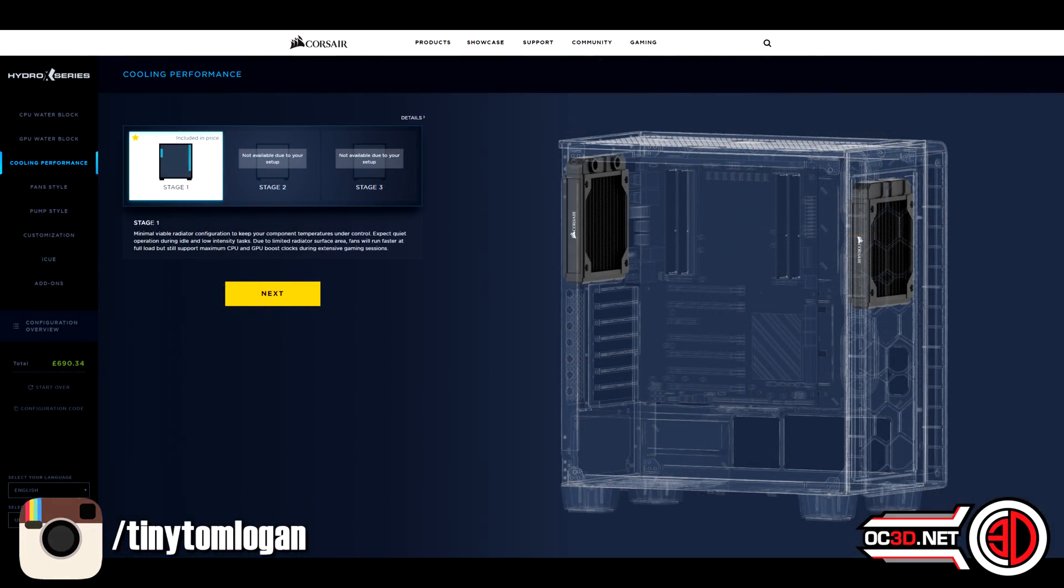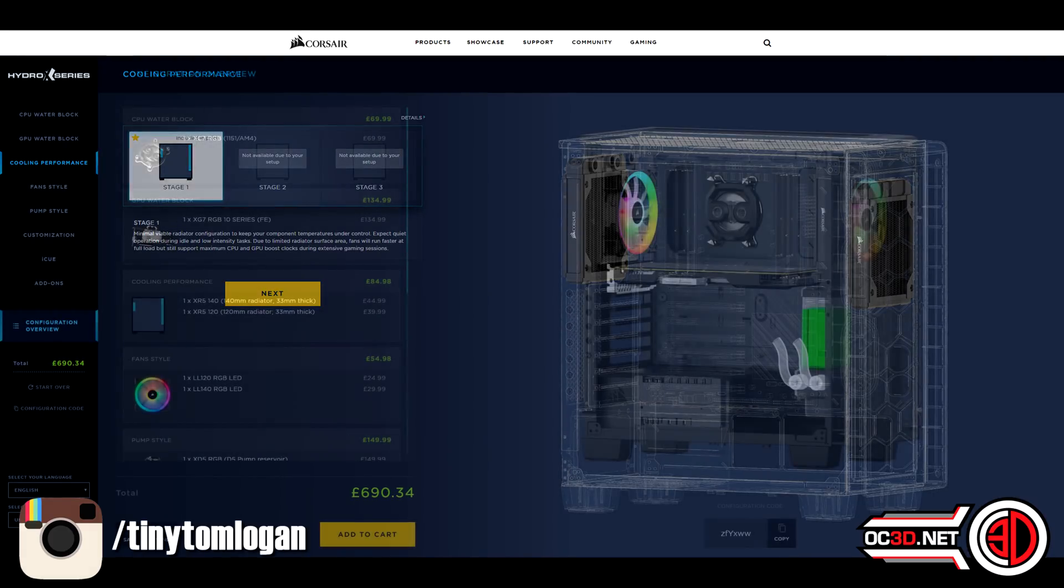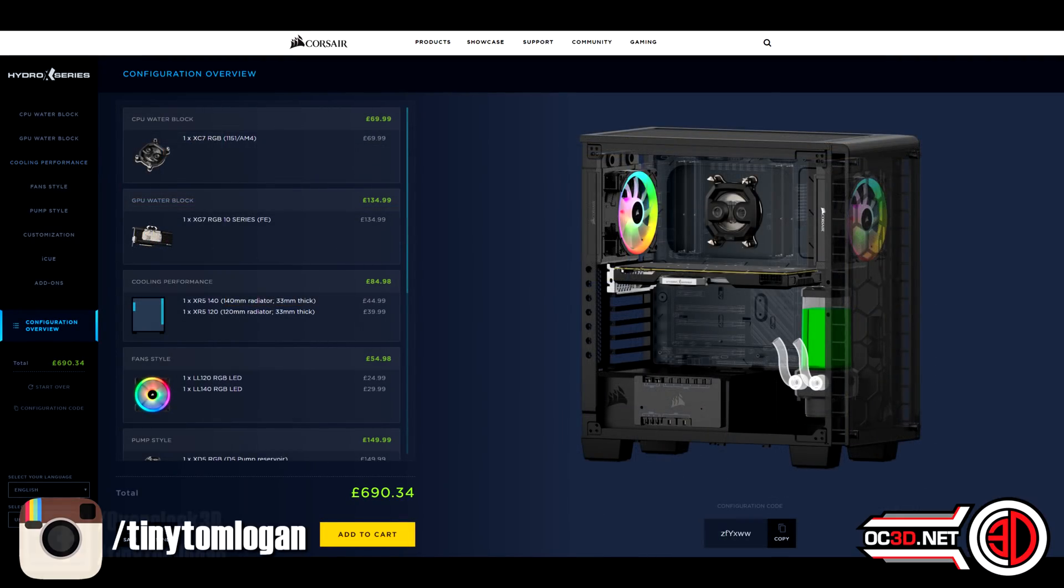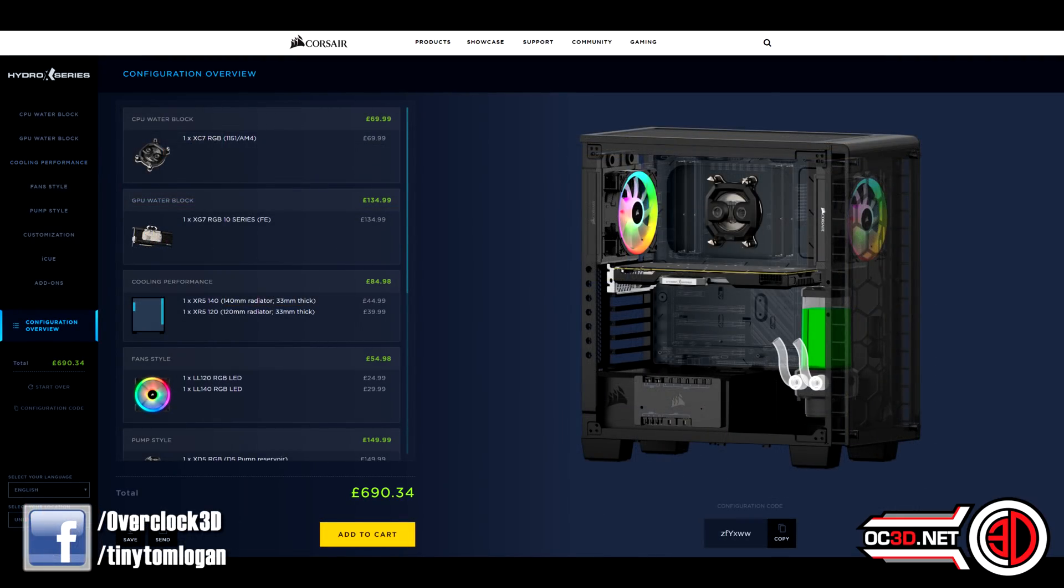You can either buy this from the Corsair website itself or you can print that off and you get given a little code as well and you can take it into somewhere like Scan or OC UK if you're in the UK or wherever else if you're in the States and they can put the kit together for you.